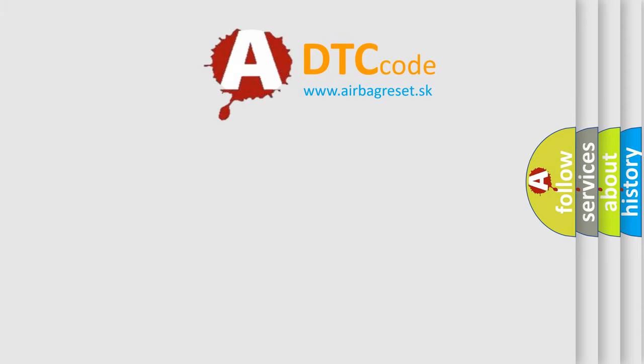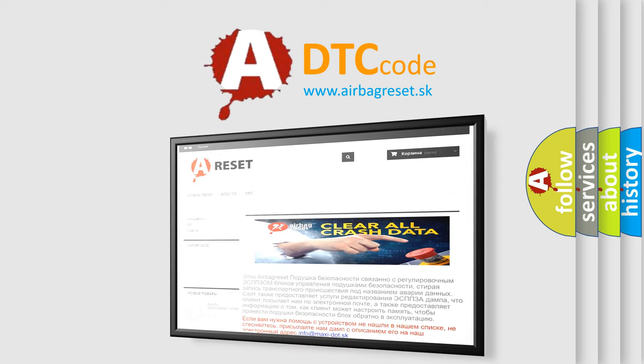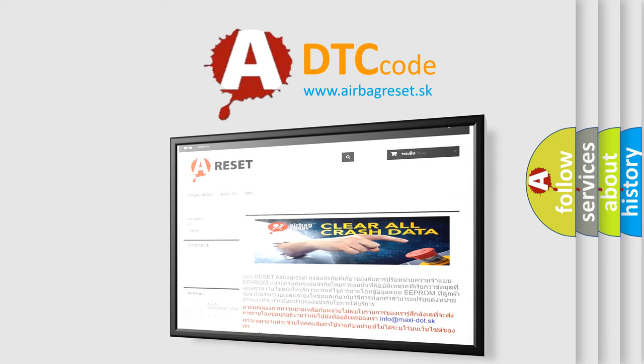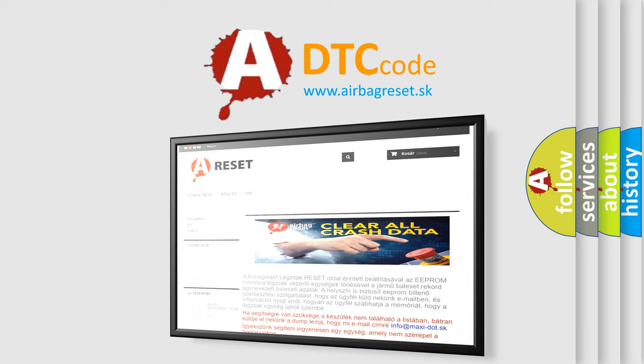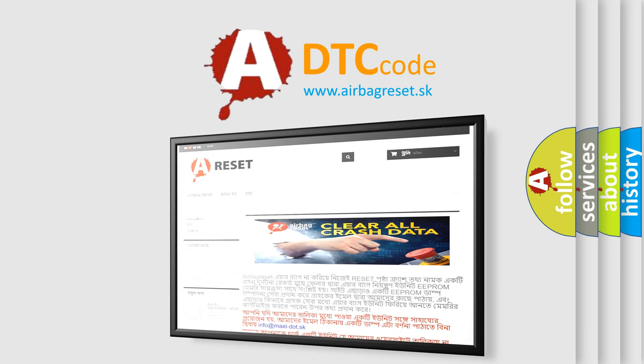The airbag reset website aims to provide information in 52 languages. Thank you for your attention and stay tuned for the next video.